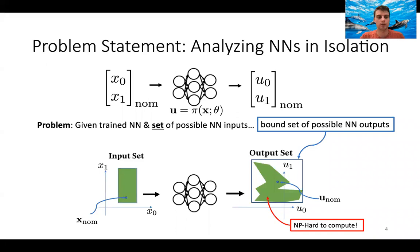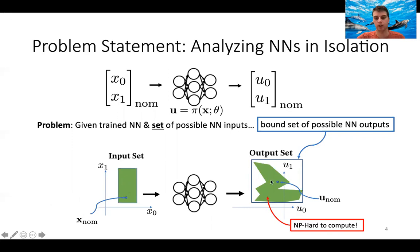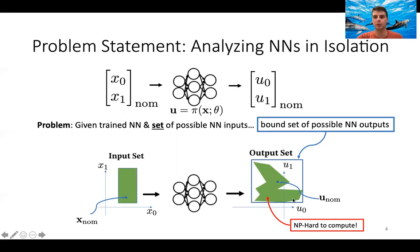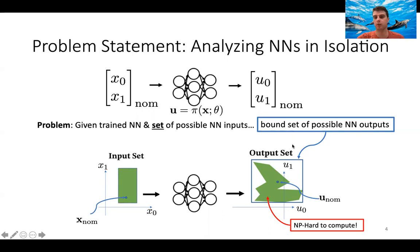What happens in practice is we're often given a trained neural network and a set of possible inputs rather than just a single measurement. We may have some uncertainty about where that measurement really is and what state our system is in, leading to a description of our state as a set. How do we pass that whole set through the neural network and compute the output set? This means: if we don't know exactly what state our system is in, how can we be sure we're not going to apply an unsafe control? Computing this output set exactly is NP-hard due to the nonlinear activation functions and the high dimensionality of neural networks. So instead we compute bounds on the set of possible neural network outputs — the blue rectangle — and that's the objective of the next several slides.